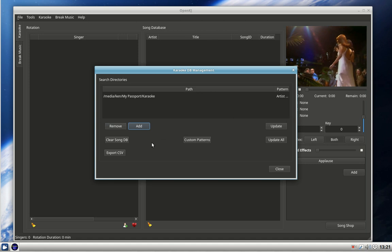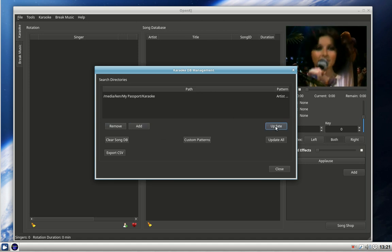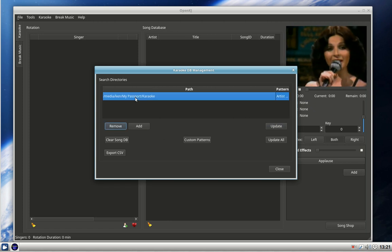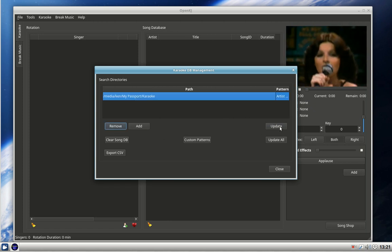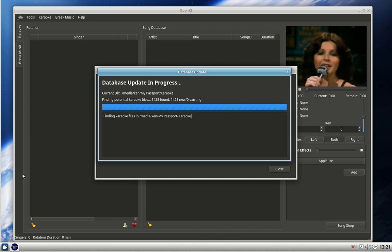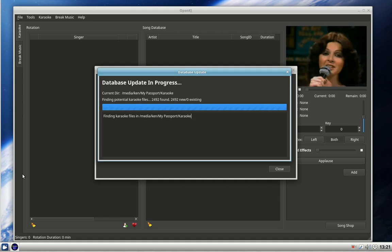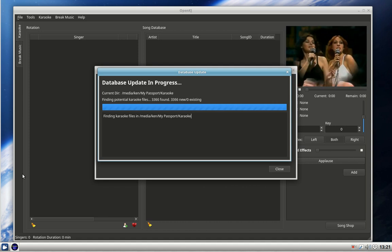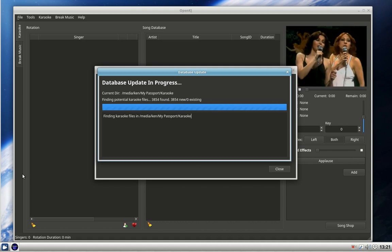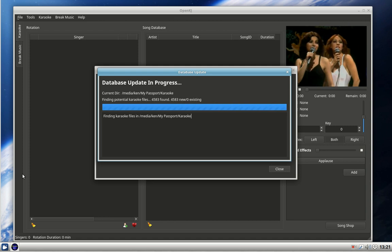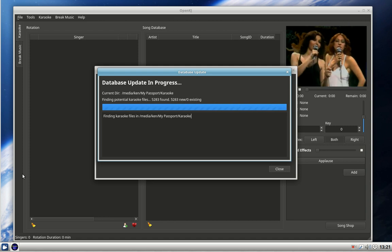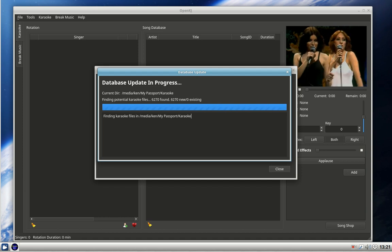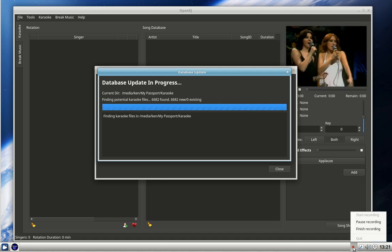Now update. Database updating progress, and now it will go through all those and find the songs and add them to the list. This is going to take a little while because there's quite a lot of songs in this database. So we'll hit pause and I shall come back in a few minutes when it's all updated.